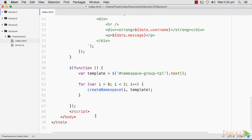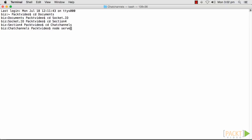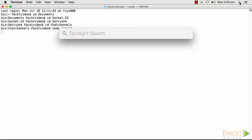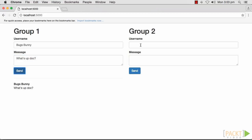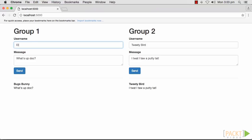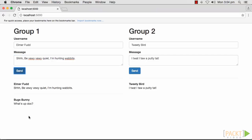After both of these files have been created, let's go to the terminal and start the server as always. After that, let's open the browser and visit localhost 5000. So we have two namespaces — let's see how they work. We saw that we can post to either group and the message will be restricted to the namespace for that group. Great! We created a chat channel with two namespaces in this video.